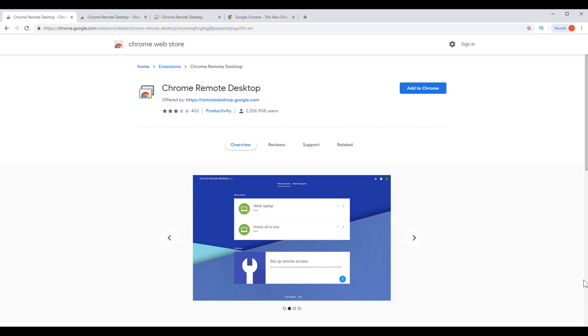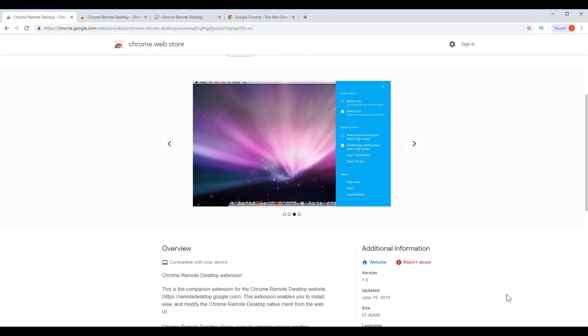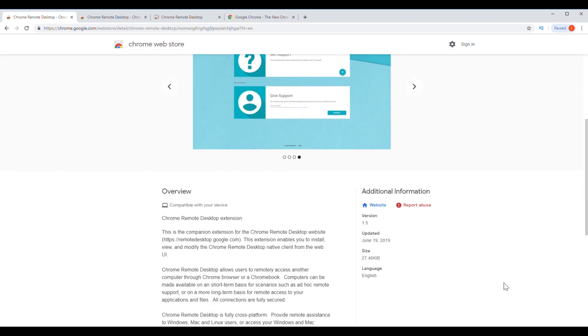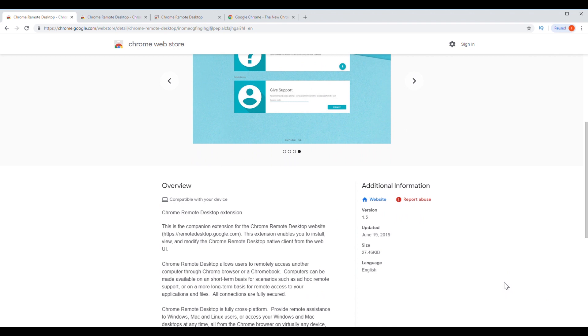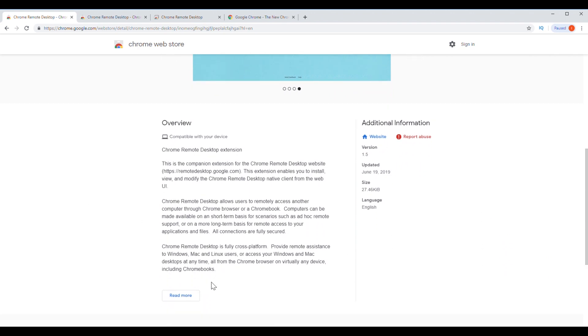Hey what's going on YouTube, just another quick video. Google has updated their remote desktop and it has a new fresh look to it. Before I show you guys how to install it, we're going to read the overview.